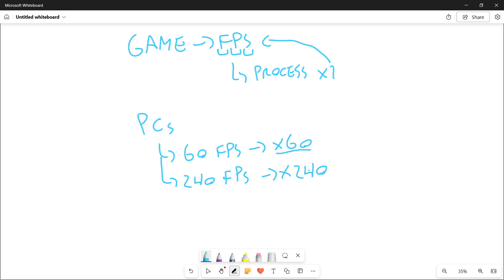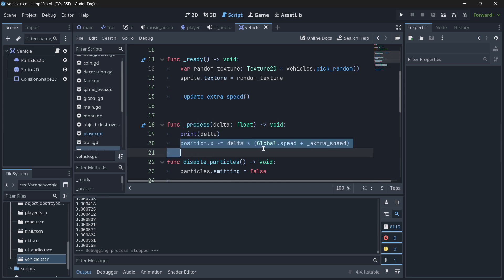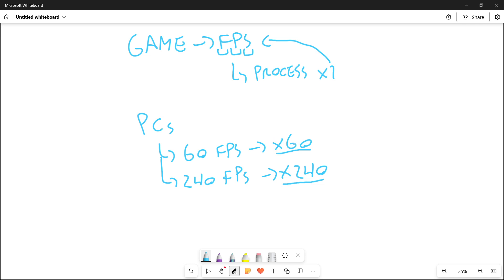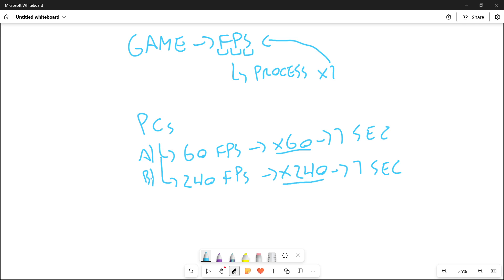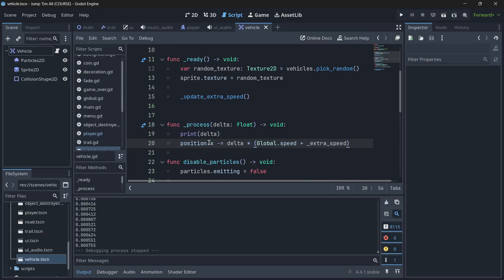Remember what we are actually doing in our code: every time the process function is called — 60 times per second on one PC and 240 times per second on the other — it moves the car to the left. So in one second, user A has moved the car 60 times while user B has moved the car 240 times. User B would have moved much more than user A because the vehicle was moved 240 times whereas user A moved it just 60 times — that is the first downside of not using delta.